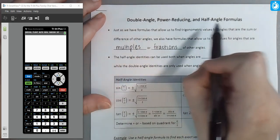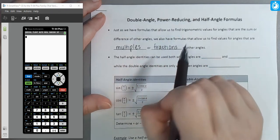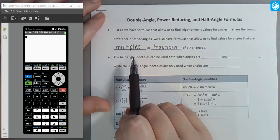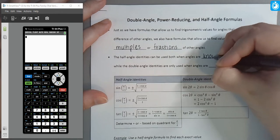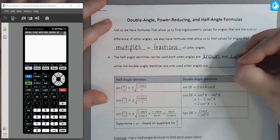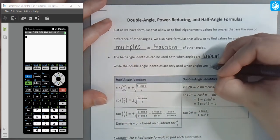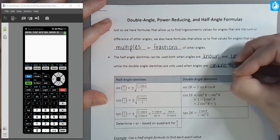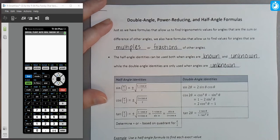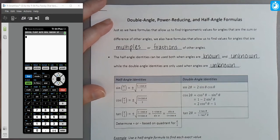We use double angle and half angle formulas in different situations. Half angle identities can be used in two cases: when angles are known — looking at angles on the unit circle — and also when angles are unknown, such as when you're given the sine or cosine of an angle. Double angle identities are only going to be used when angles are unknown, because if you take an angle on the unit circle and double it, you get another angle that's already labeled on the unit circle.